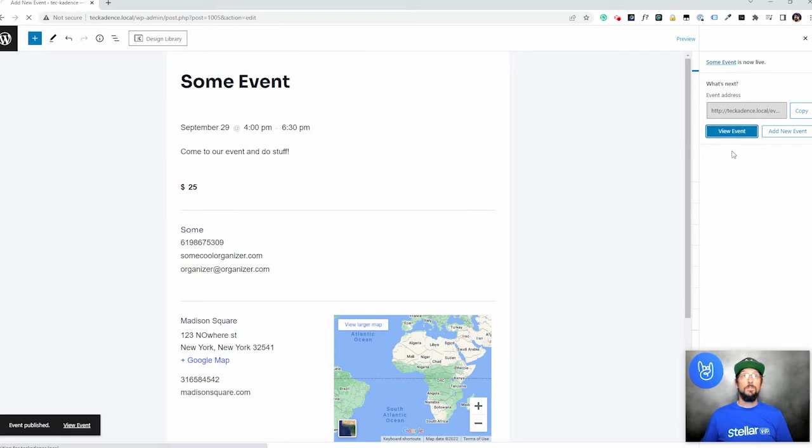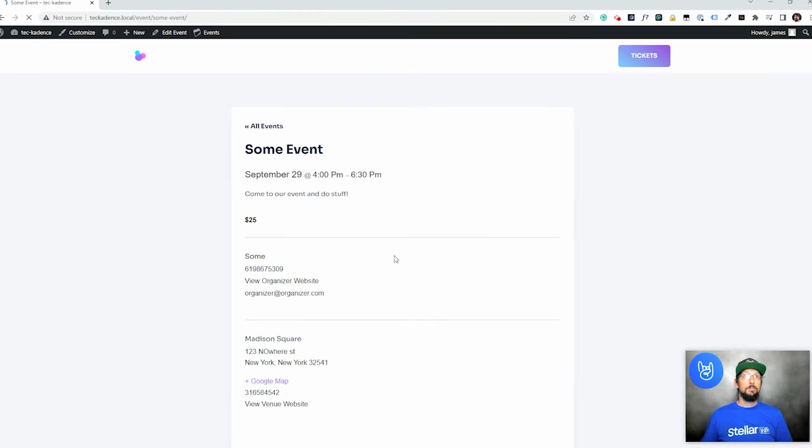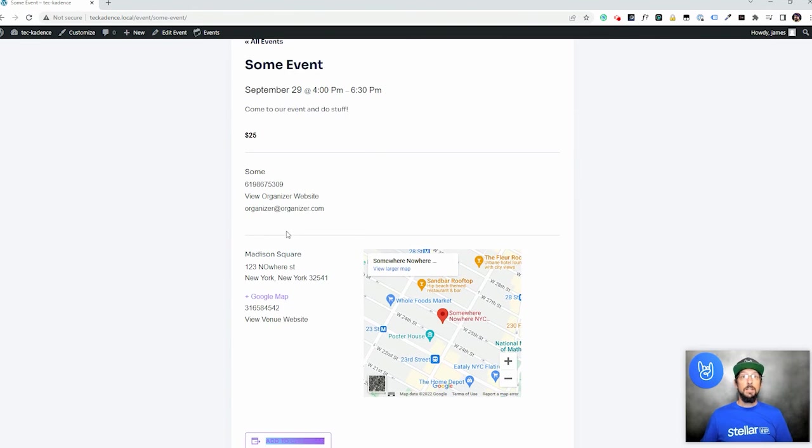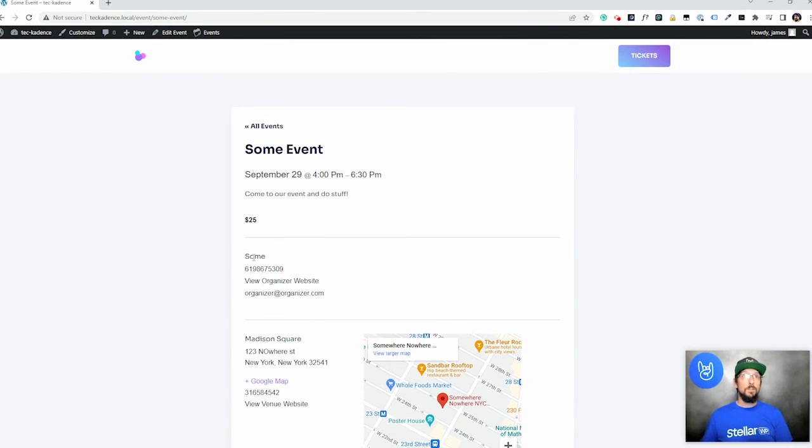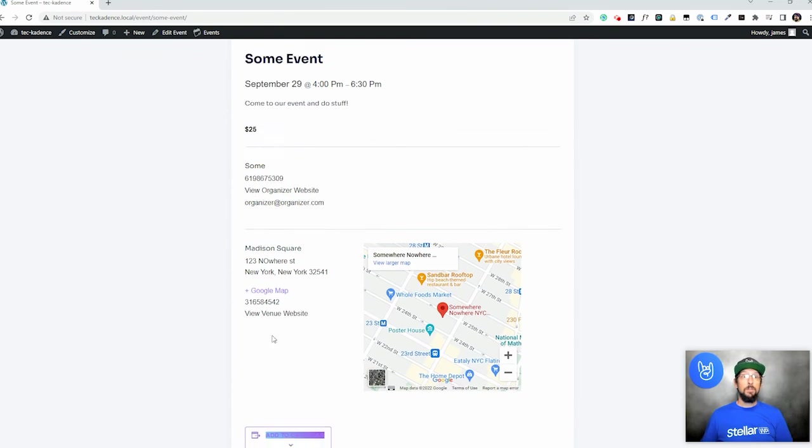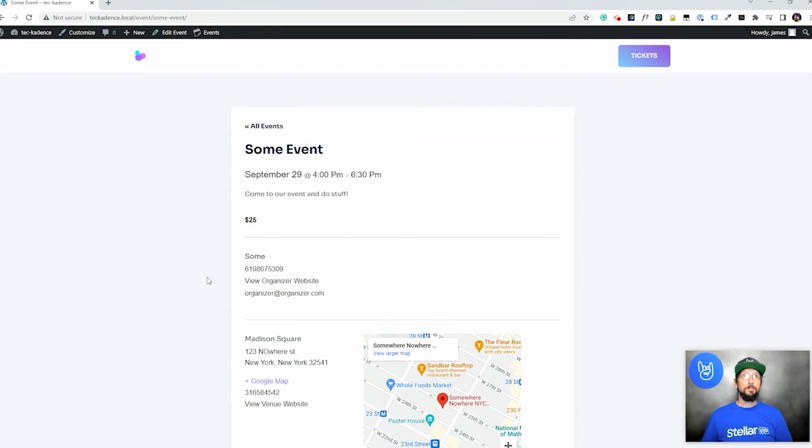And let's go ahead and just click publish up here. And we'll click this to view the event. Okay, so here's the single event page. We can see all the information that we put in before, including a little map to the location. And if we go back to the homepage.